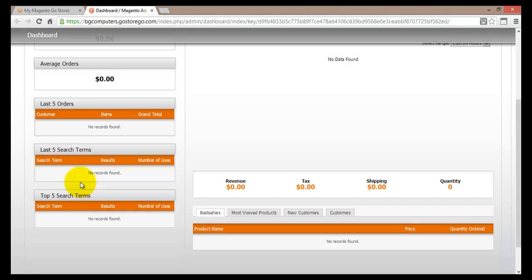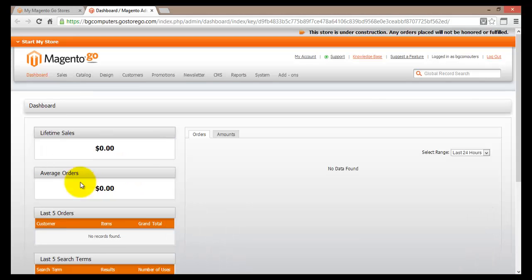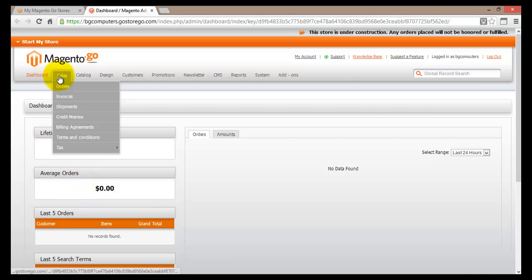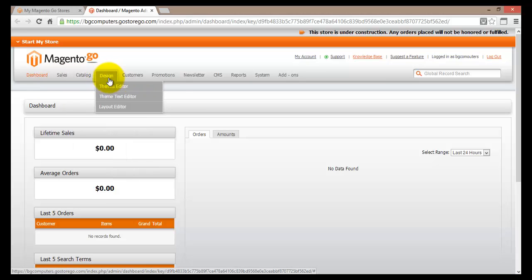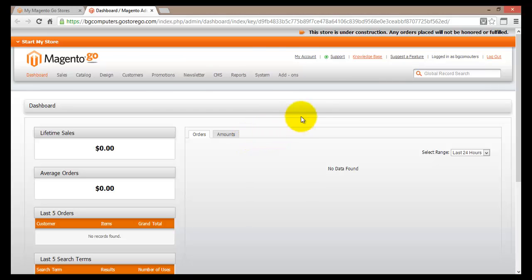At the bottom we'll find the top five search terms - again all this data is zero because we do not have anything in our store and we have not sold anything. Looking at the main menu we'll find the dashboard, sales, catalog, design, customers, promotions, newsletters, CMS, reports, system, and add-ons. Throughout this series we'll be using this menu, but because our web store is not still online we're going to use the Start My Store menu. Our store is still not live and we'll have to build it first.